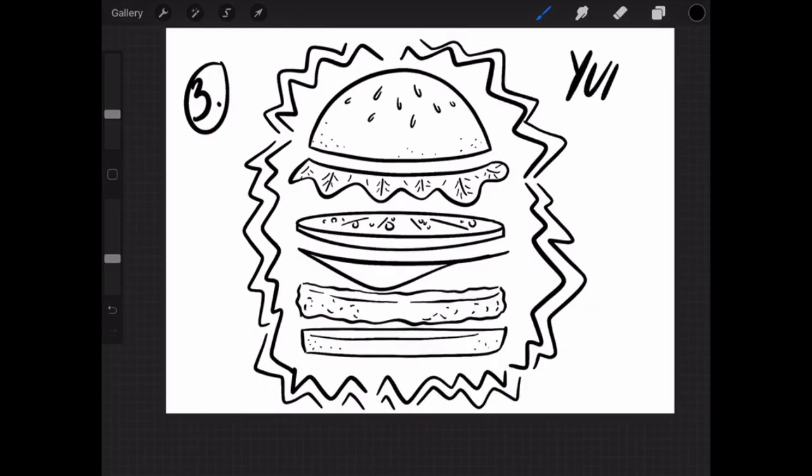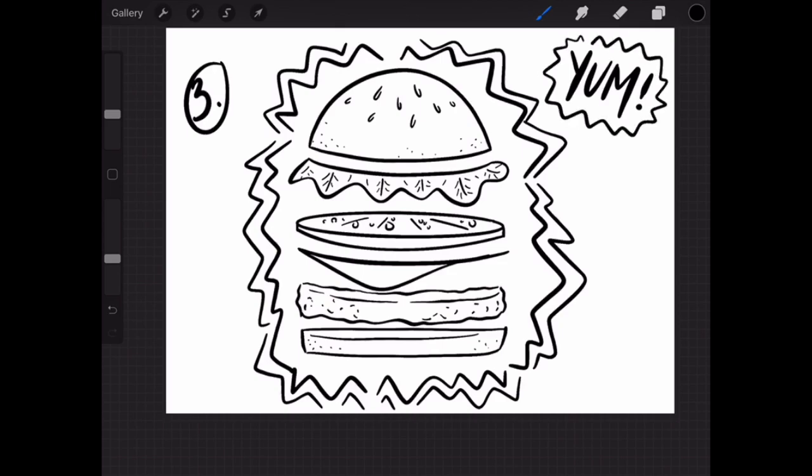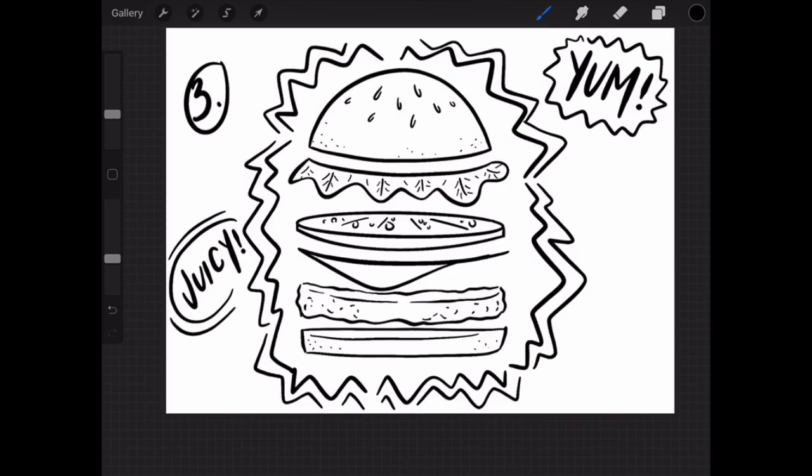After we add the starburst around the outside of the burger, we want to add some text to the background to make it more interesting. Think of some interesting words you could use to describe your burger. I use 'yum,' 'juicy,' and in the opposite corner I put 'fresh veggies.'